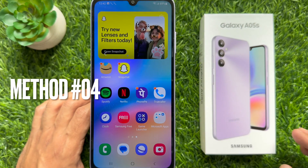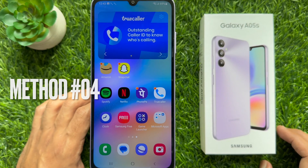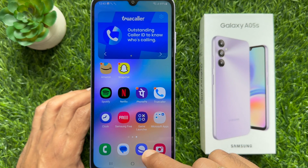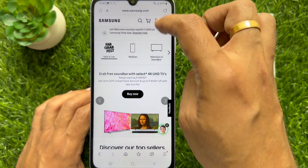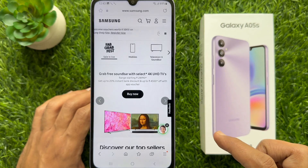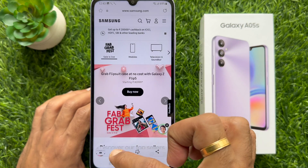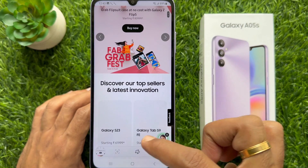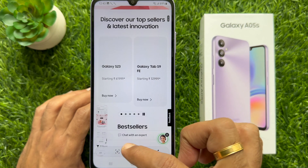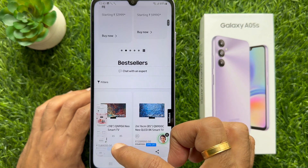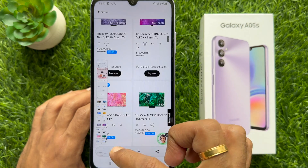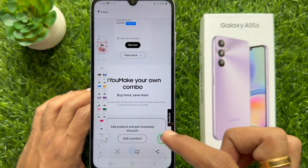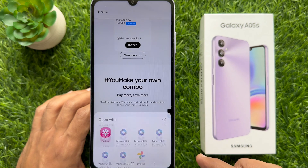Method 4. You can take a scrolling screenshot on Galaxy A05s. First, open any website to take a screenshot. After taking a normal screenshot, a toolbar will appear at the bottom of the screen. Tap the scroll capture icon — this will start capturing a scrolling screenshot. Tap several times on the scroll capture icon. When done, open the captured image from the gallery.